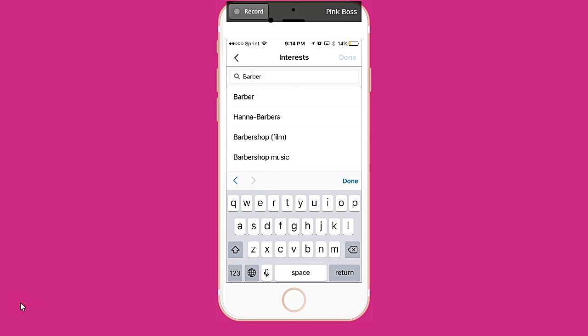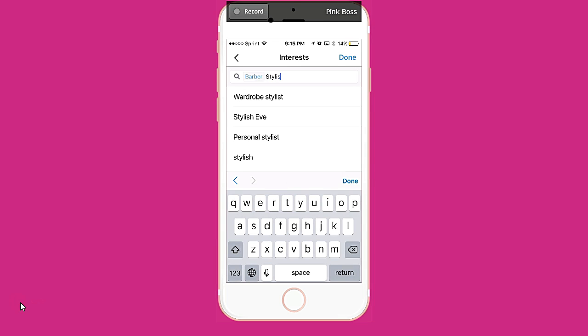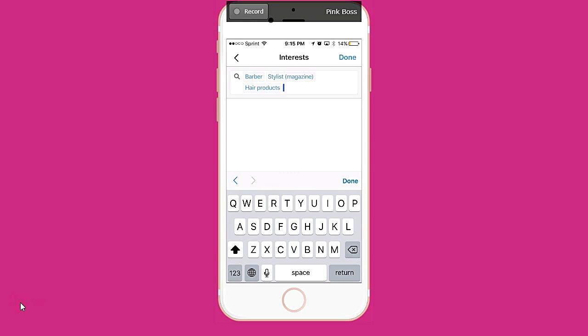Now remember, I'm not sure if this is the same. It looks a little bit different than the interests that are on Facebook, so they might be geared towards Instagram interests specifically.